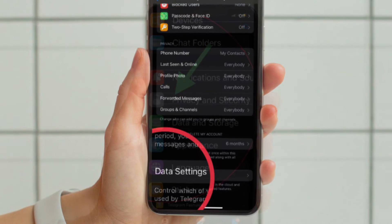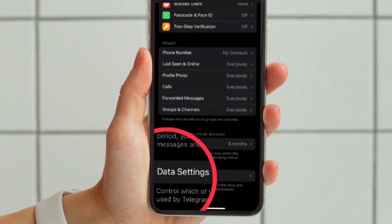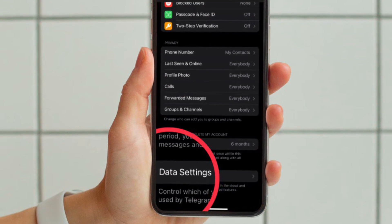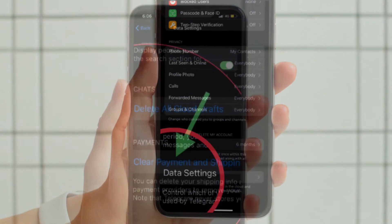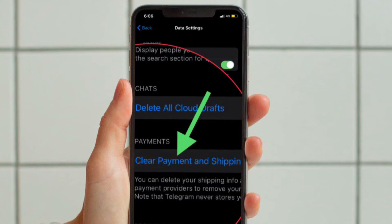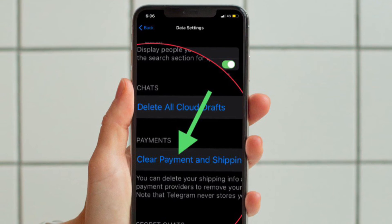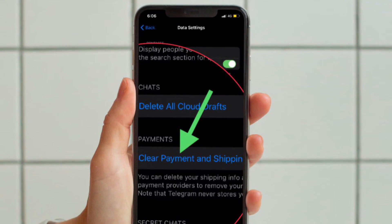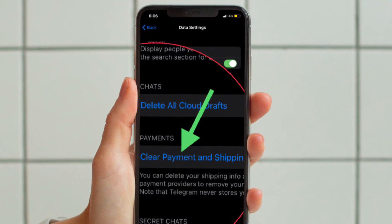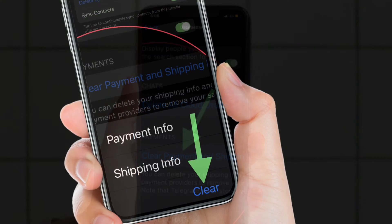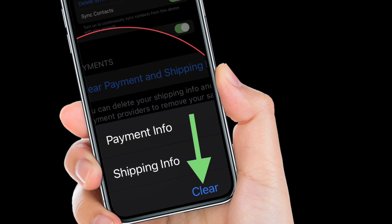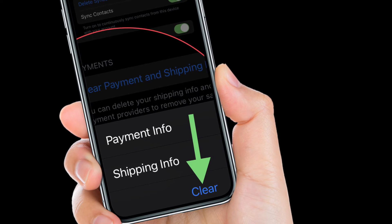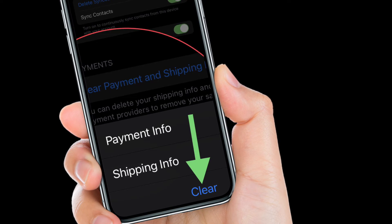Then you have to scroll down to the bottom and tap on Data Settings. After that, tap on Clear Payment and Shipping Information, and finally hit Clear in the pop-up menu that appears from the bottom.